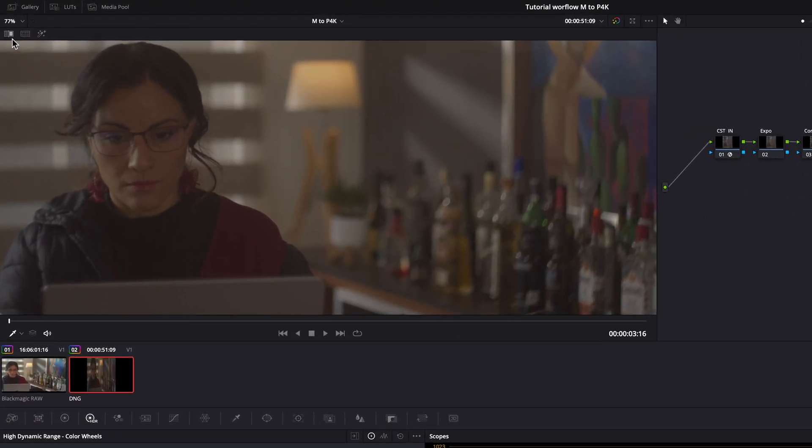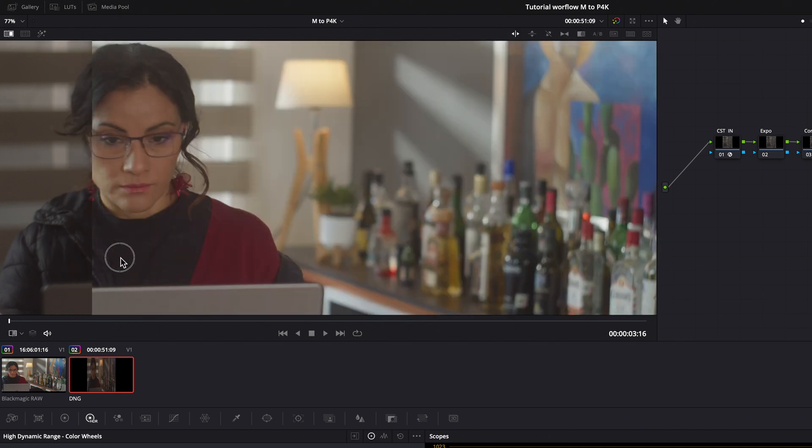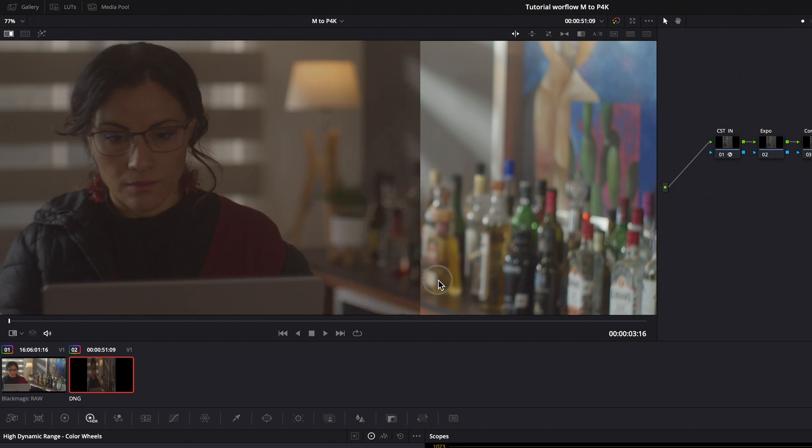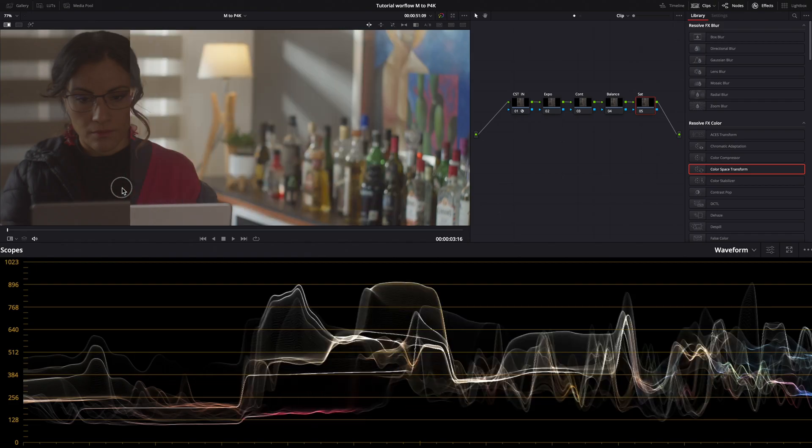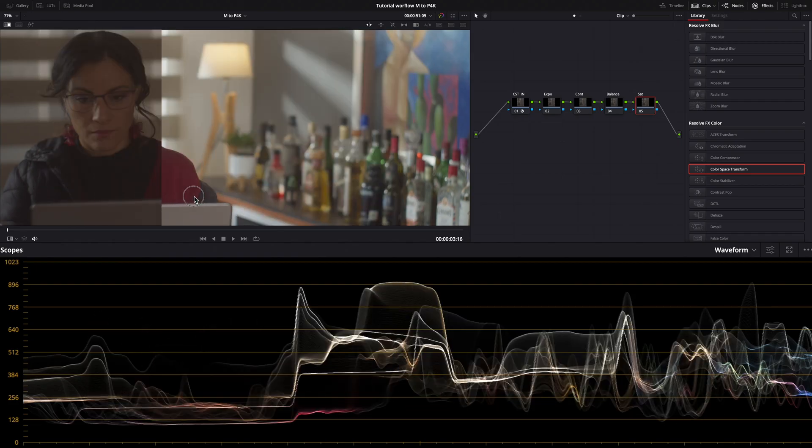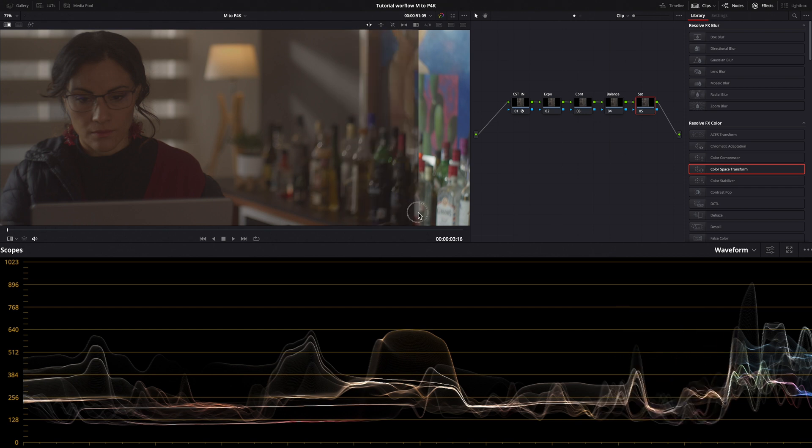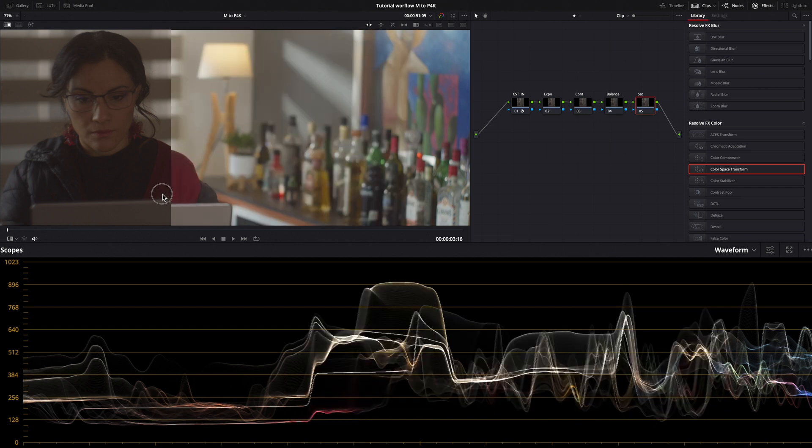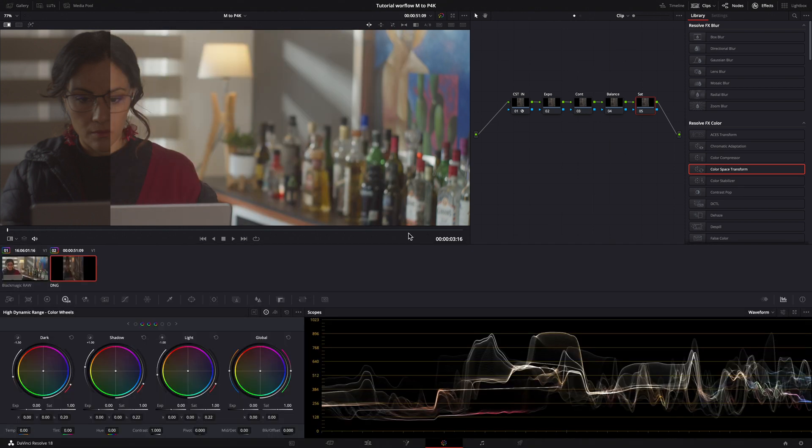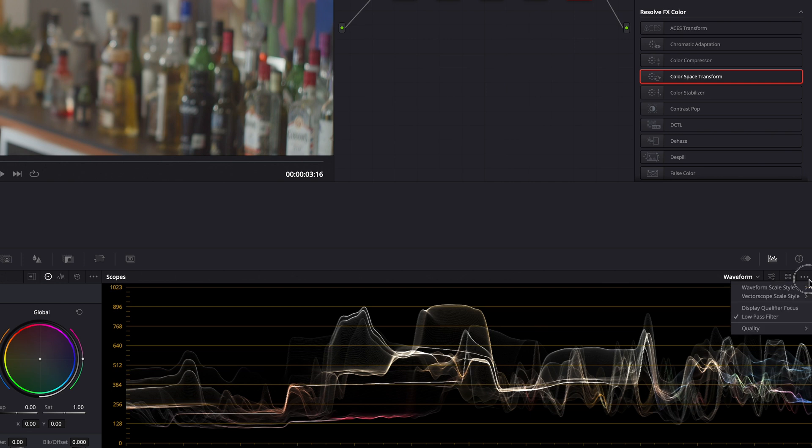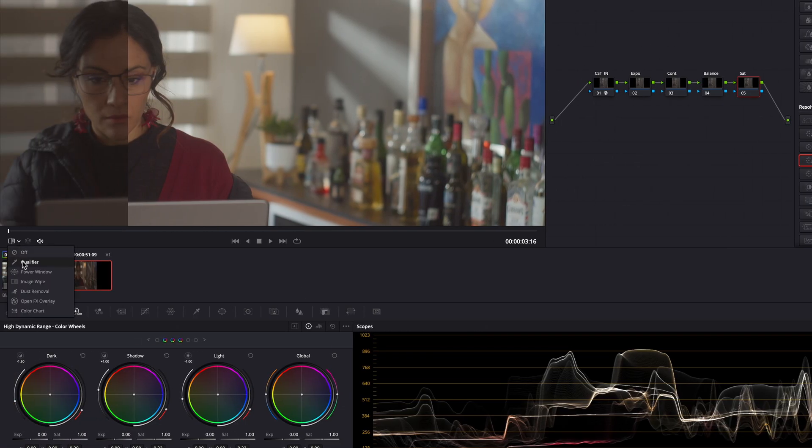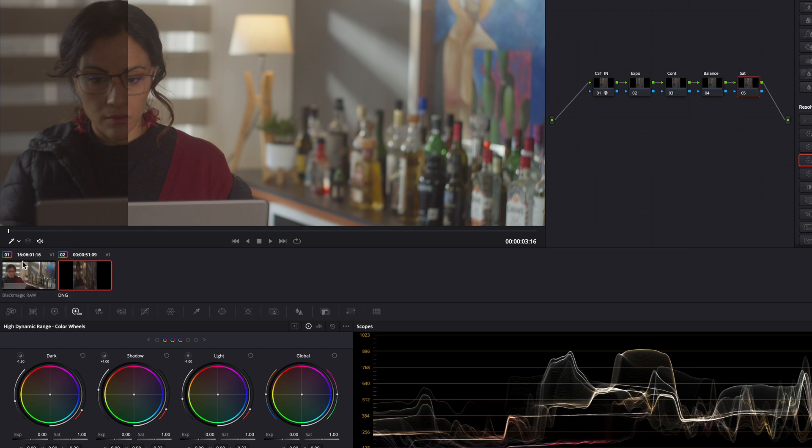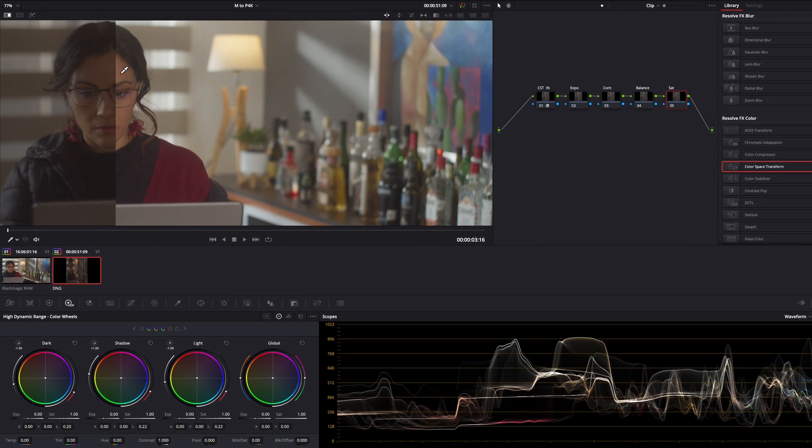Clicking on the image wipe I will split my viewer between the still from the Pocket 4K and my EOS M clip. As you can see the same happens in my scopes. Be sure to select display qualifier focus in your scopes, qualifier in your viewer, and positioning it in a spot of the image where you want to align the two exposures.